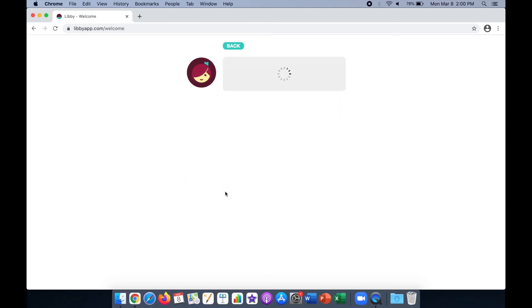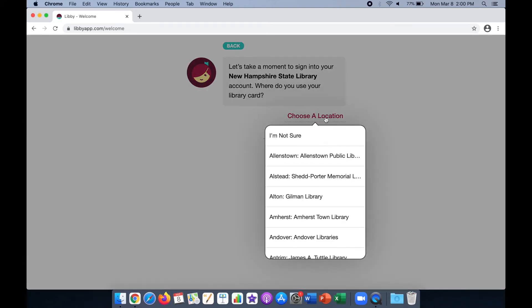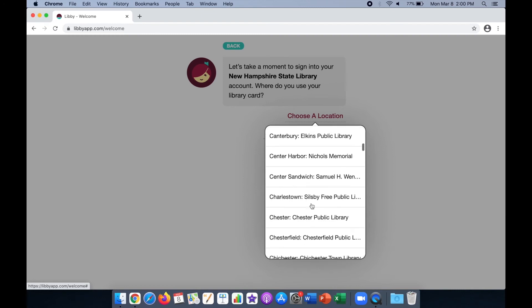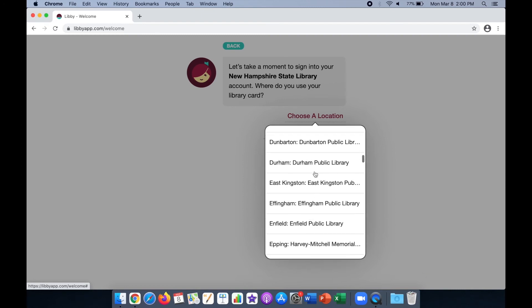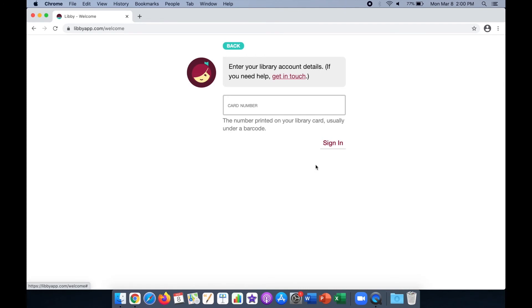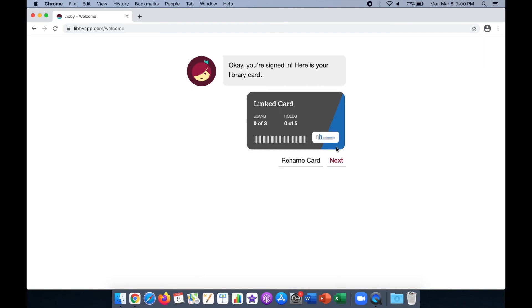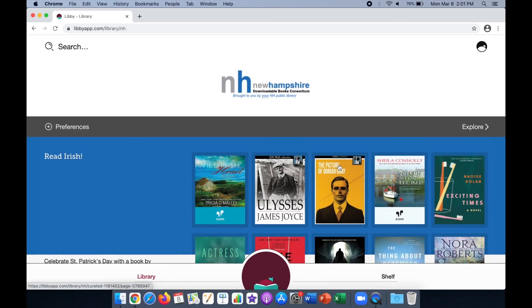On the next prompt, click Choose a Location and scroll down to Durham Public Library. You will enter your library card number and click Sign In. This will show that your library card is connected to Libby. Click Next. You are now ready to browse for items.